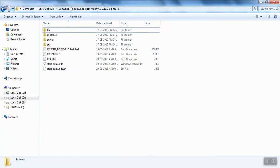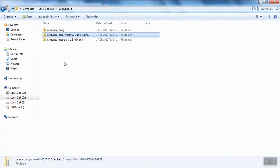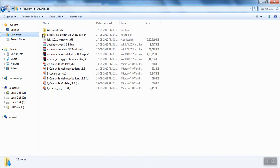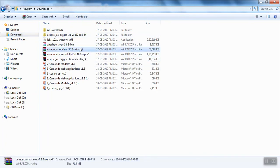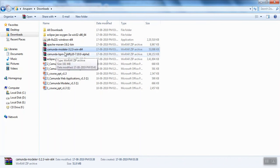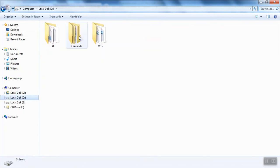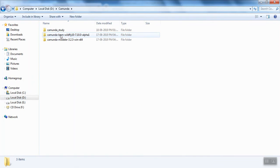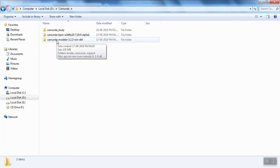This is the location where I downloaded it. You can see Apache Maven, then Kamunda Modeler. I have a folder, and inside this folder I've already extracted it. Remember, you don't need to do any installation for Kamunda Modeler—you just need to extract it, that's all.